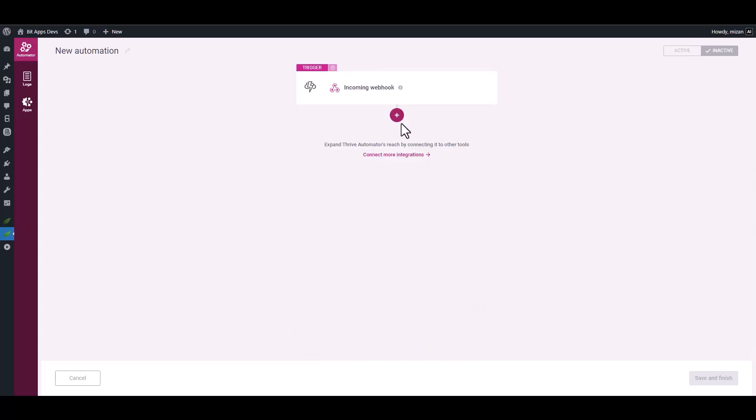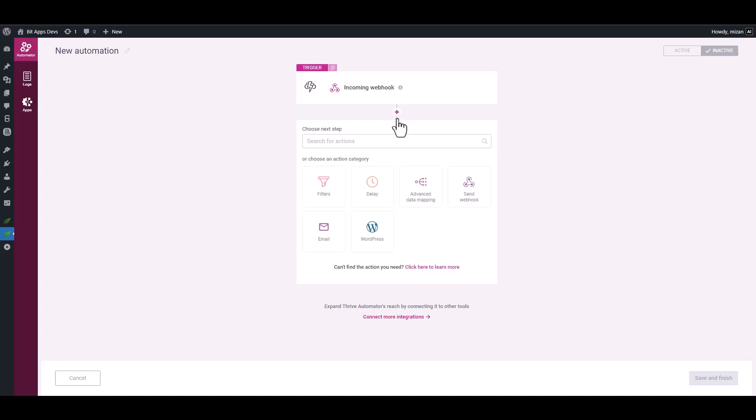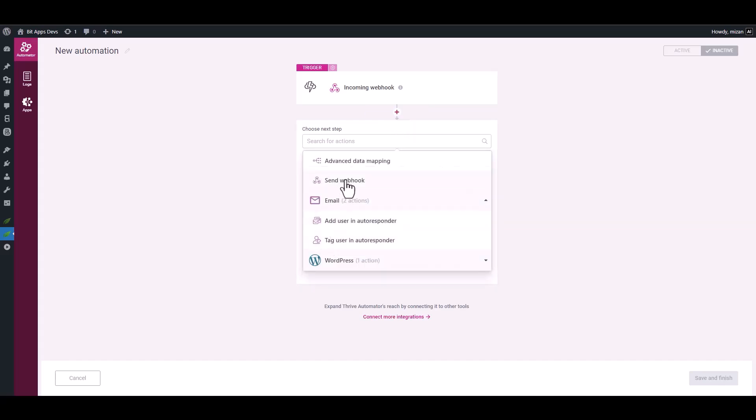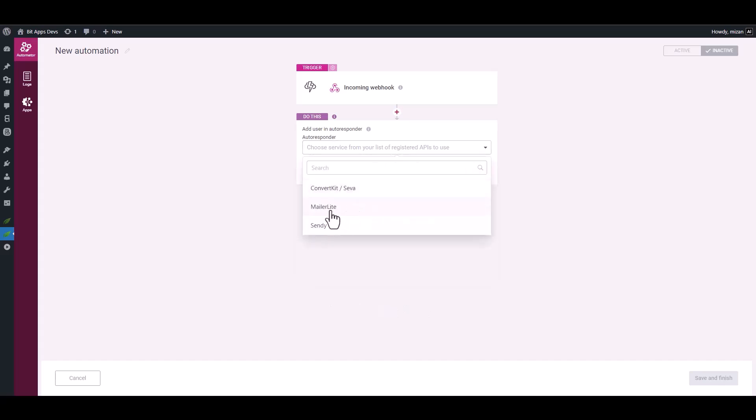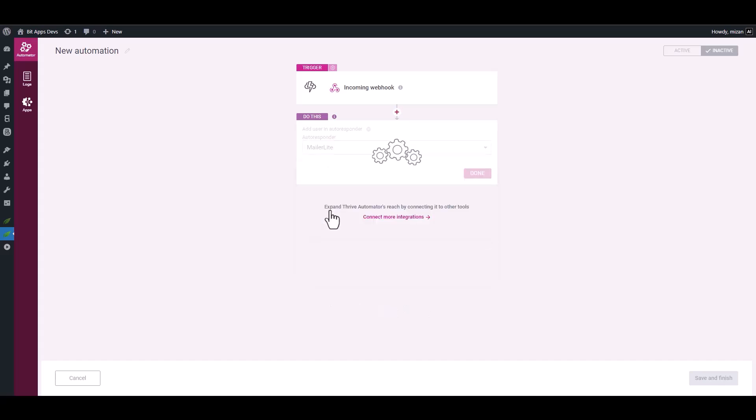Done. Click on the plus icon and add an action: Email - Add User in Autoresponder. You can select the action you desire. I choose MailerLite.